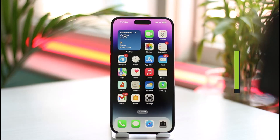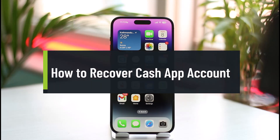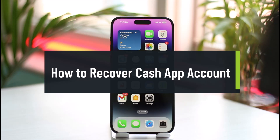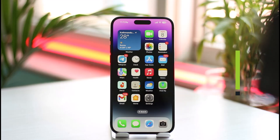How to recover Cash App accounts. Hi everyone, welcome back to the channel. In today's video I'll simply guide you on how you can recover your Cash App account, so make sure to watch the video till the end.